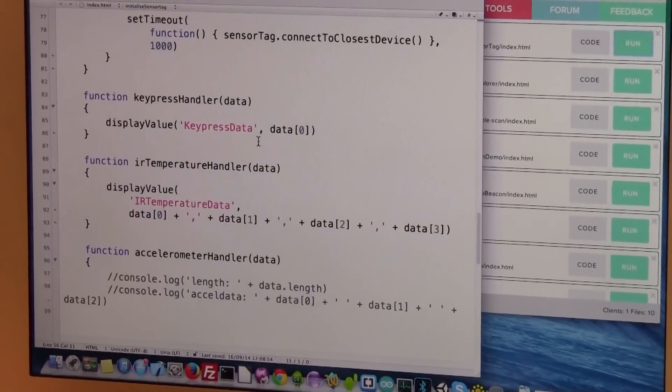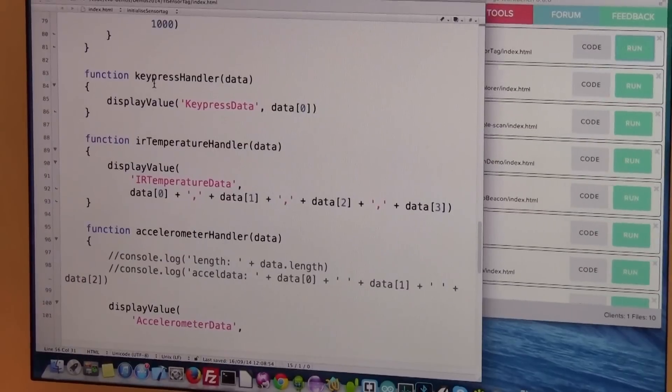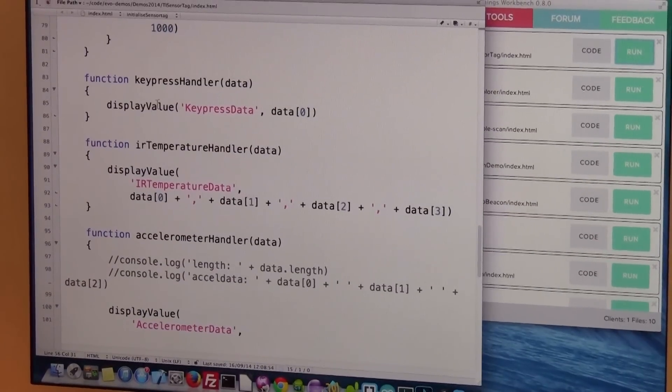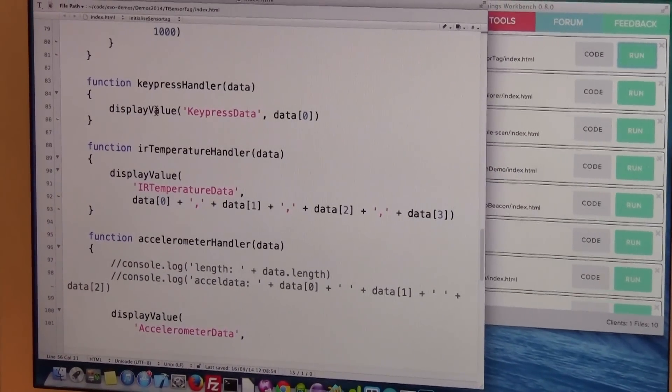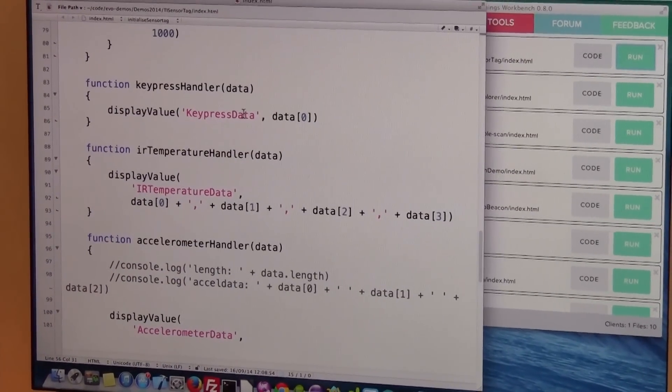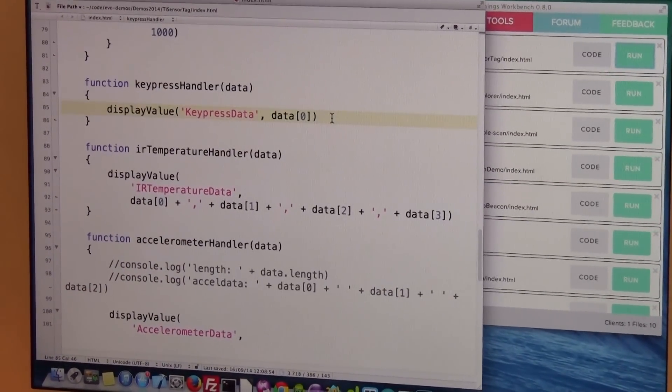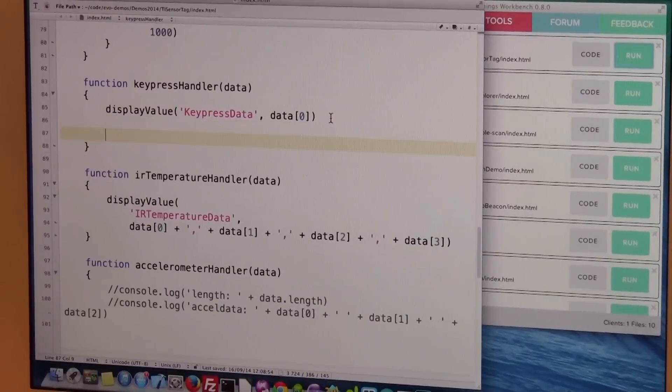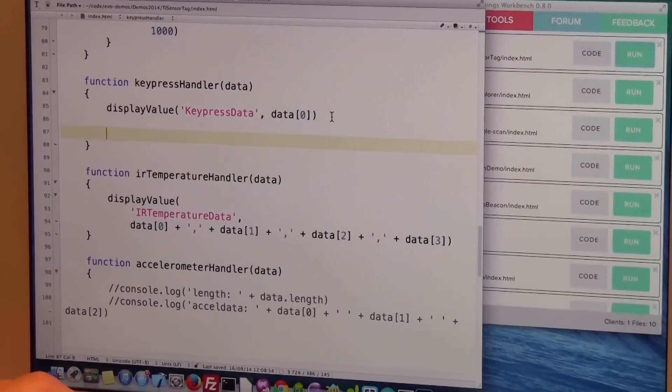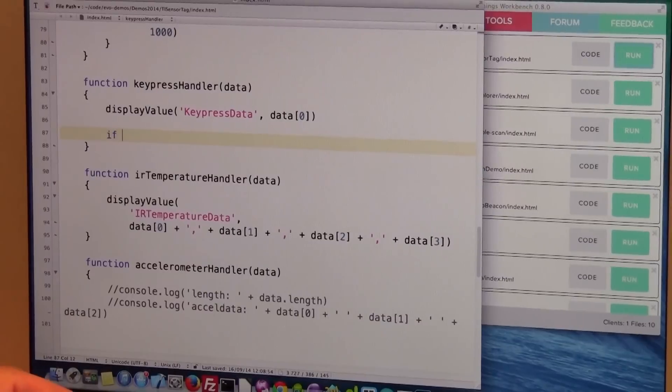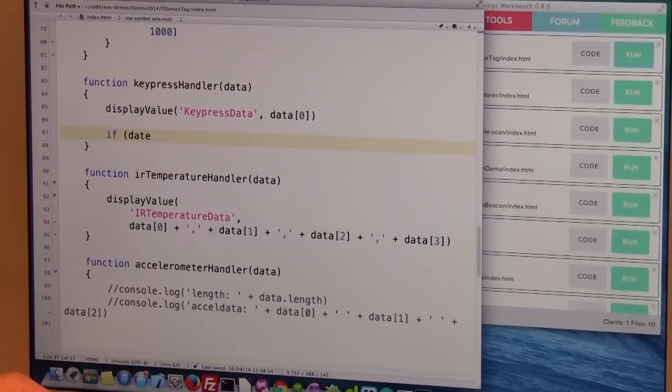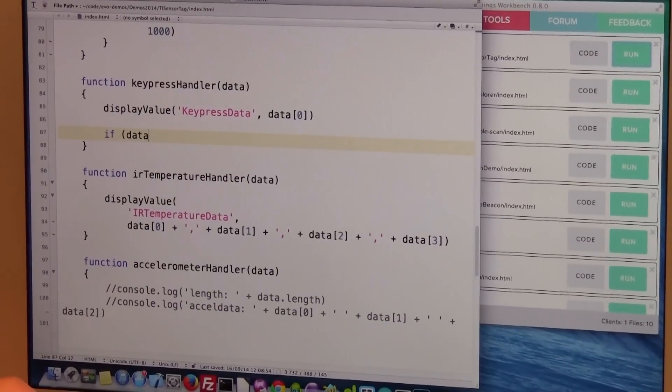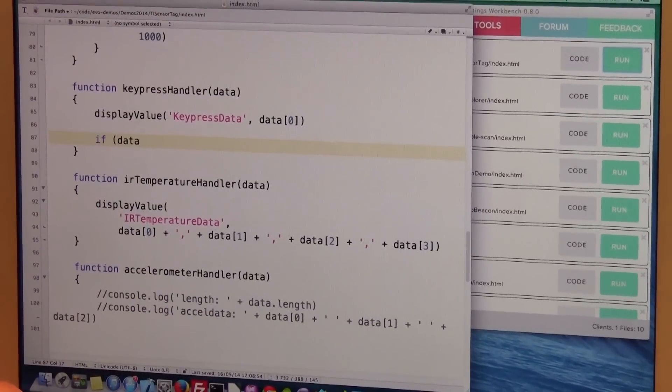So here we have the actual code for the key press handler and currently it just displays the data value. So now I add a bit of code here. So I say if the first element of this data array here is equal to one, then I'm going to change the background color here.